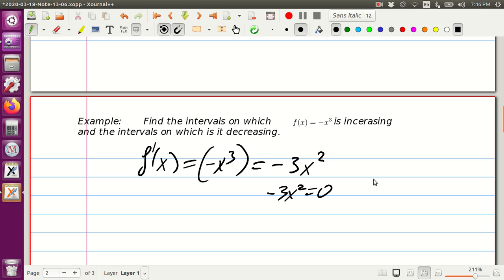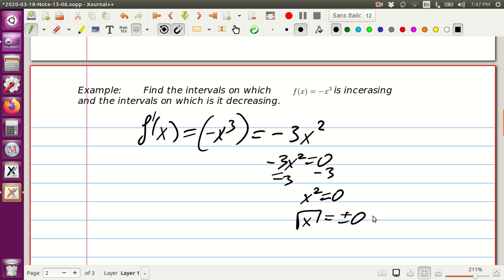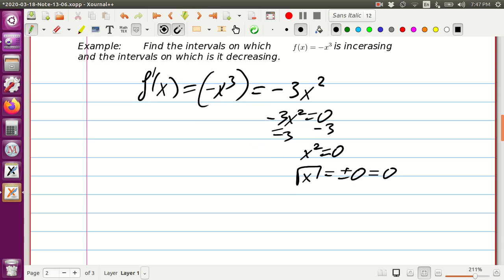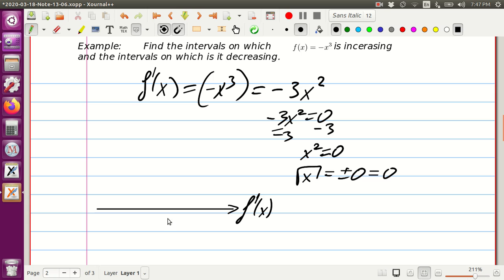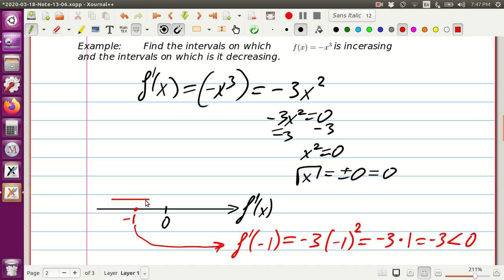We set negative 3x squared equal to zero. Dividing both sides by negative 3 gives x squared equals zero. Taking the square root of both sides gives x equals 0. We create a sign graph and place 0 on it. Taking a testing point on the left, x equals negative 1: f prime at negative 1 is negative 3 times negative 1 squared, which is negative 3 times 1, equal to negative 3, which is less than zero. So we put a big minus on the left side.